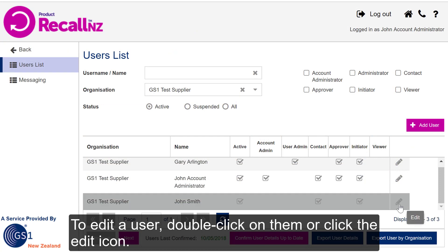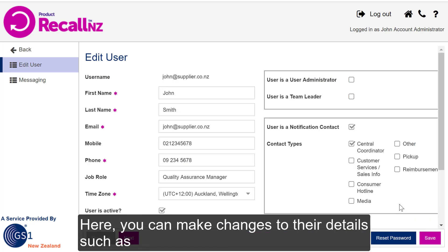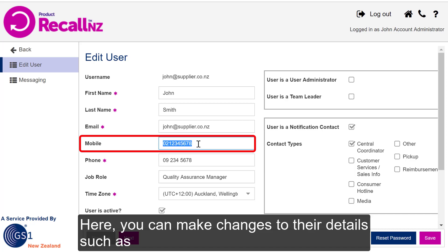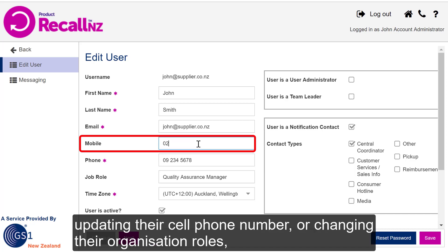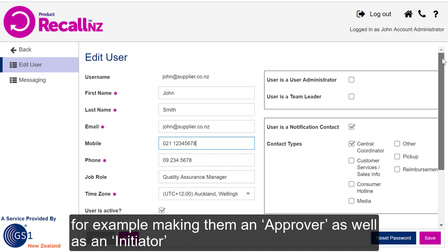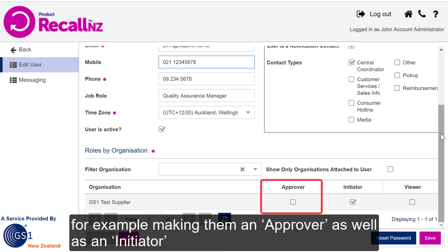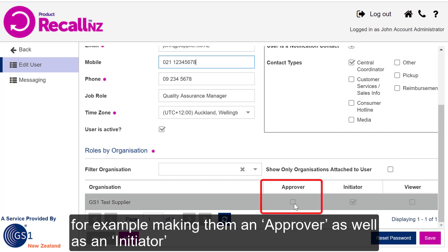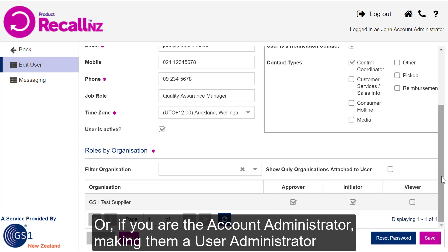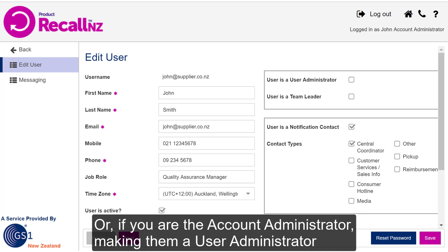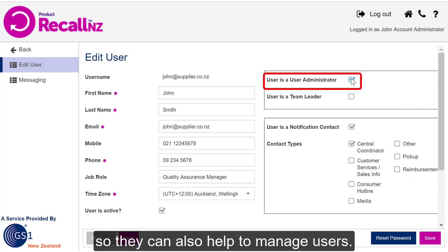To edit a user, just double-click on them or click the Edit icon. Here, you can make changes to their details, such as updating their cell phone number or changing their organisation roles — for example, making them an Approver as well as an Initiator. Or, if you are the Account Administrator, make them a User Administrator, so they can also help to manage users.